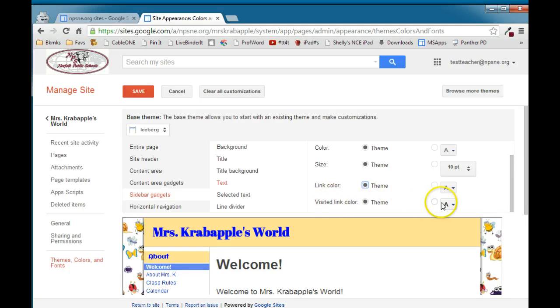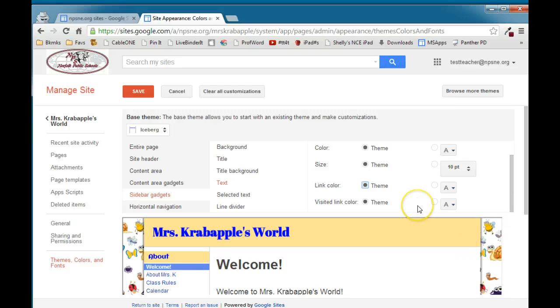And then visited link color. A visited link is a link that you click on and then when you come back it's shown in a different color. And I generally don't change that in the sidebar. I leave the sidebar as is.